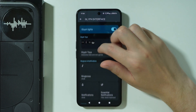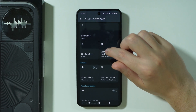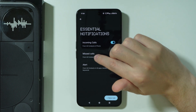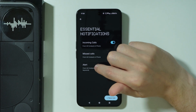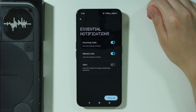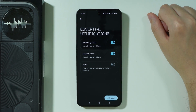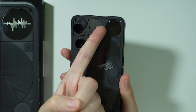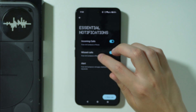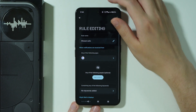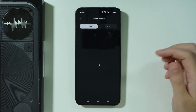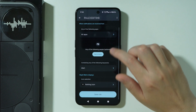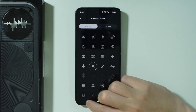You can also add notifications. If you go to Essential Notifications, you can by default activate missed calls and alerts, so when you have missed calls or alerts they will be displayed on the Glyph Matrix. You can even customize them to choose the icon that will be used for a specific notification.